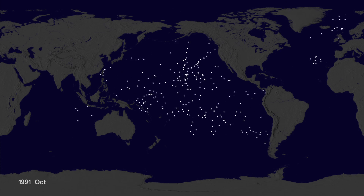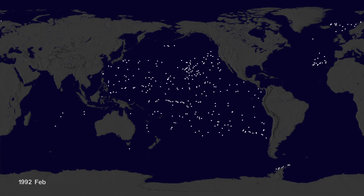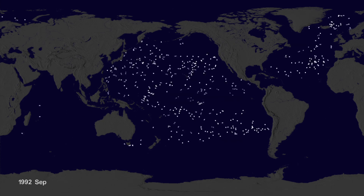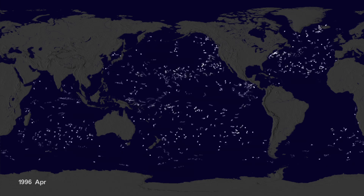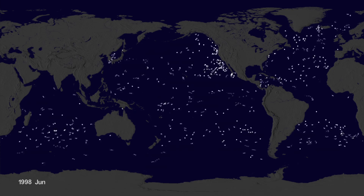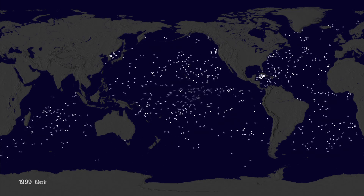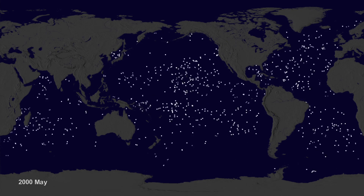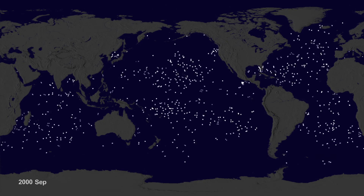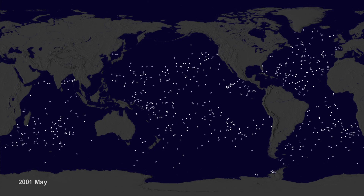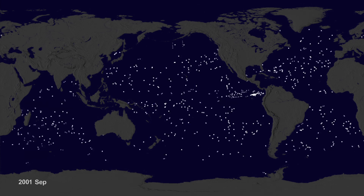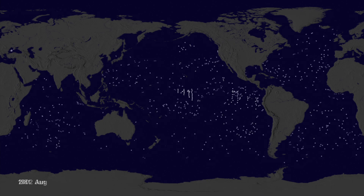Let's speed up time to see where the buoys go. Since new buoys are continually released, it's hard to tell where older buoys move to. Let's clear the map and add the starting locations of all the buoys.